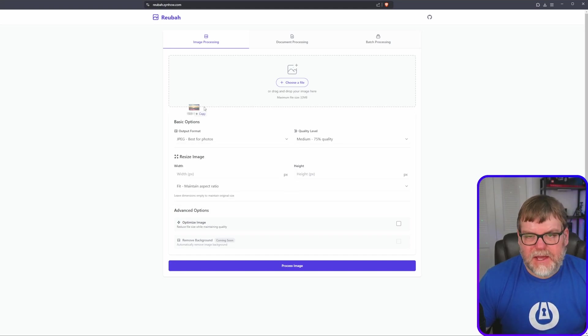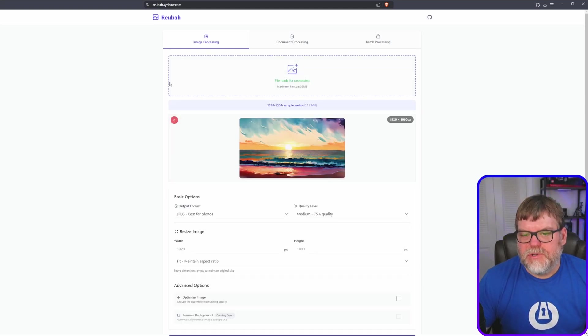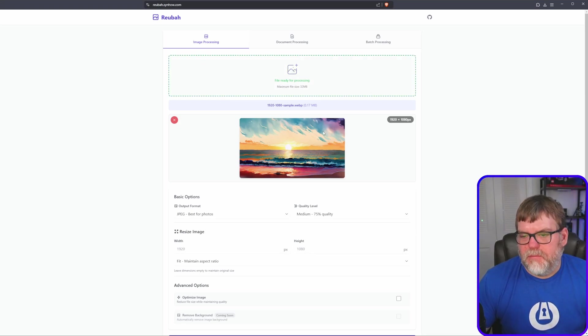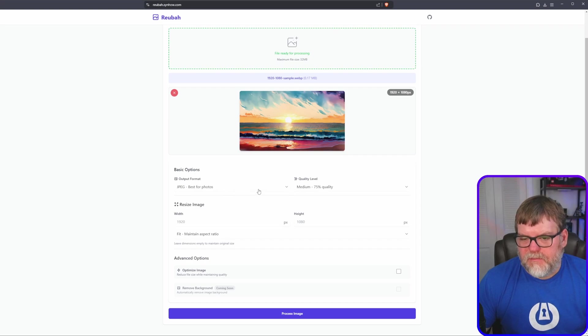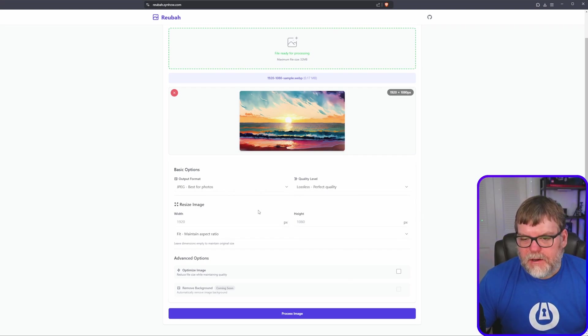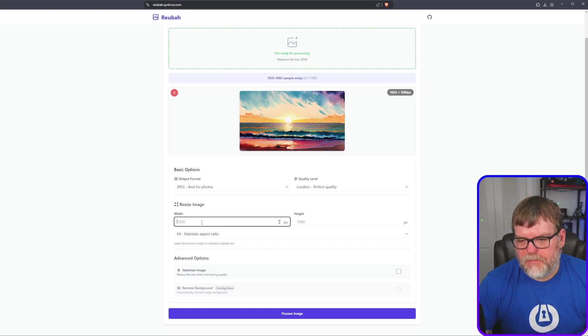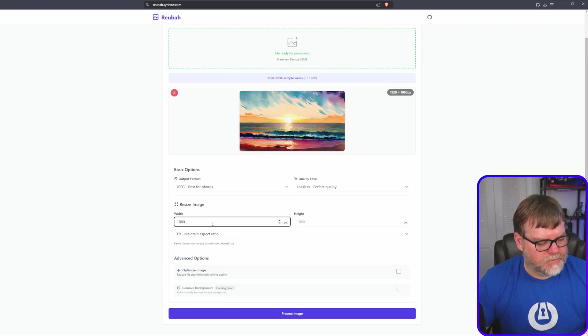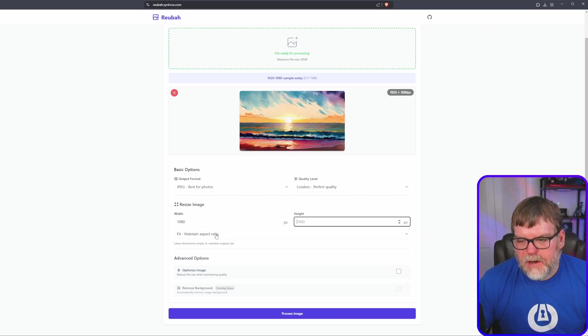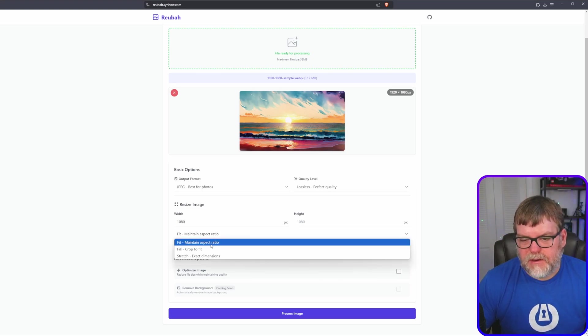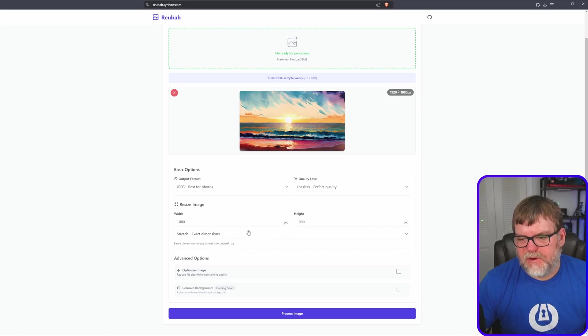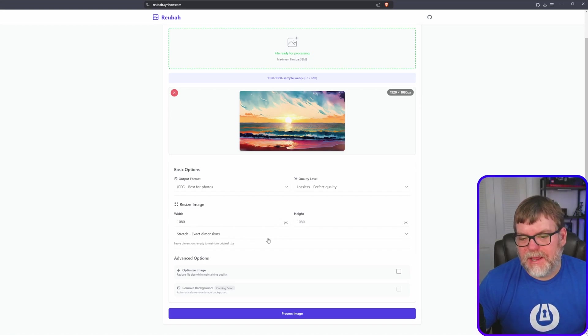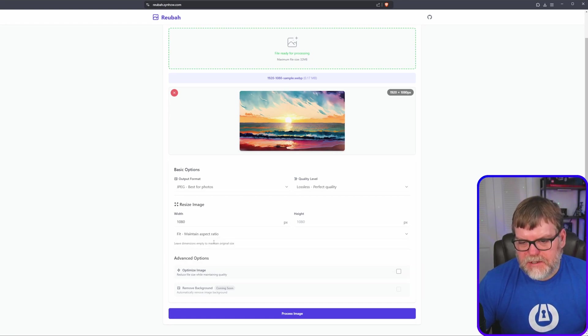So I did have a WebP file. Let's drop it in here and it gives me a little preview right there. And it's asking me, I'm going to go ahead and convert it to a JPEG. I can pick my quality. I can also resize it if I want to. Maybe I want to make it 1080 by 1080. And I can keep my aspect ratio. I can crop to fill, stretch, exact dimensions. So if I want to do exactly 1080 by 1080, I can do that. I'm going to leave it as maintain aspect.